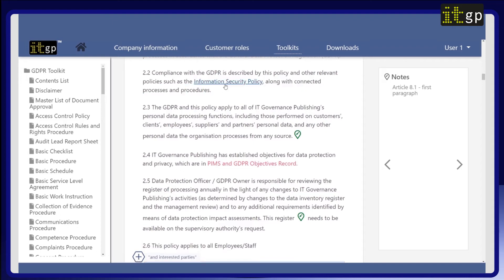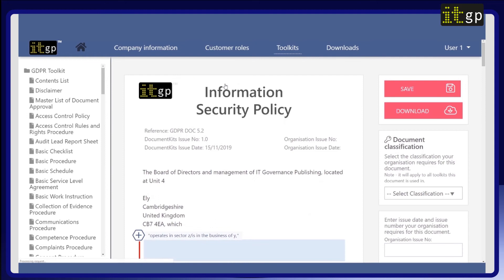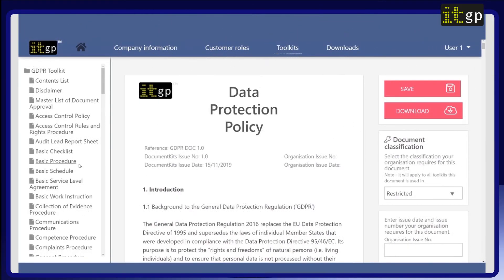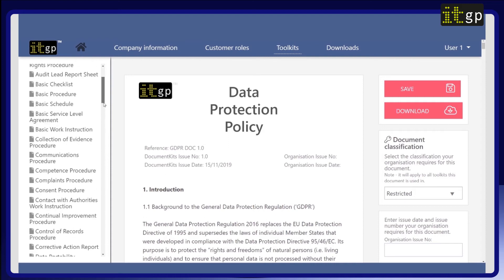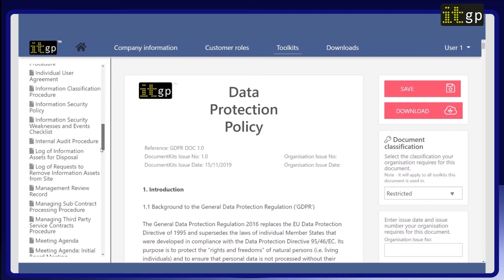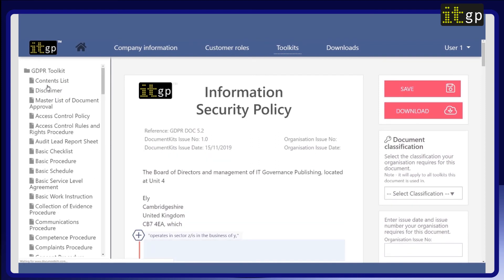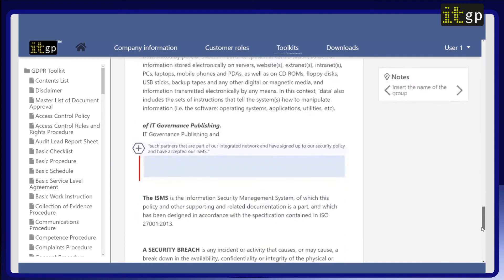For example, this links through to the information security policy. Each document will include details of the owner and who is responsible for keeping it up to date and accurate. The role will change according to the role you've specified as GDPR owner in the toolkit field manager. There's detailed information about this in the user guide.